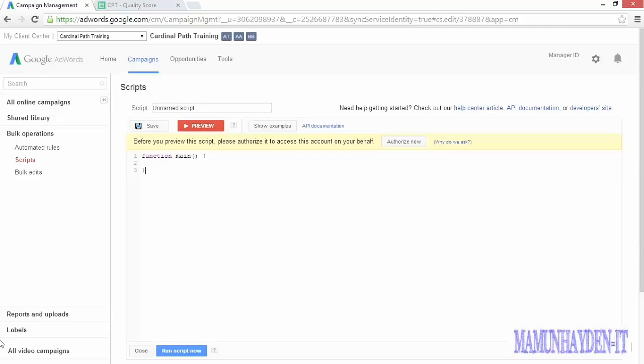Last, AdWords scripts can be used to react to triggers. We've already seen things like pausing ads based on your inventory feed, but you could get really creative here. If you're a travel agency selling trips to Hawaii, you might monitor weather feeds and up your bids in all the states where it's snowing and freezing cold. Those are people that probably want a trip to the tropics.